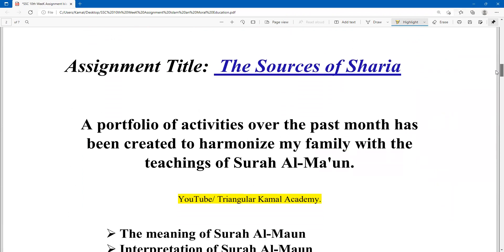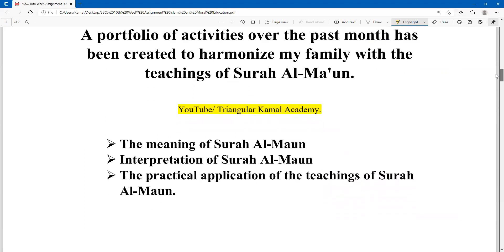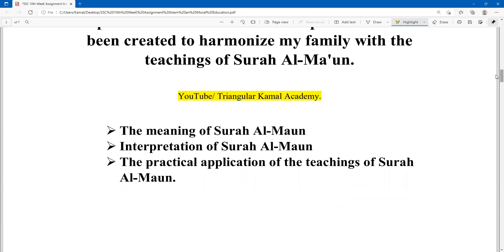Here, write which assignment you are writing: 'A portfolio of activities over the first month has been created to harmonize my family with the teaching of Surah Al-Maun.' So there are three main points: the meaning of Surah Al-Maun, the interpretations of Surah Al-Maun, and the practical application of the teaching of Surah Al-Maun. We have to write these three points one by one.